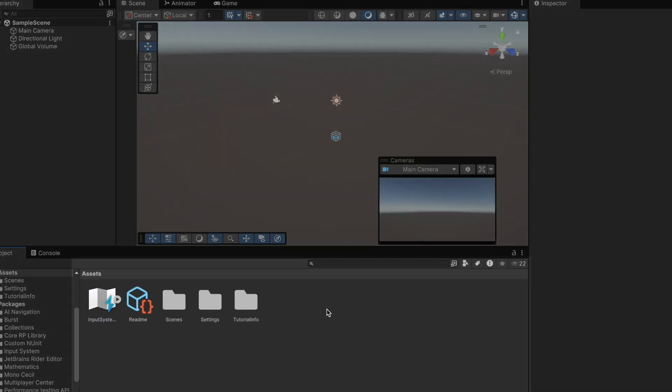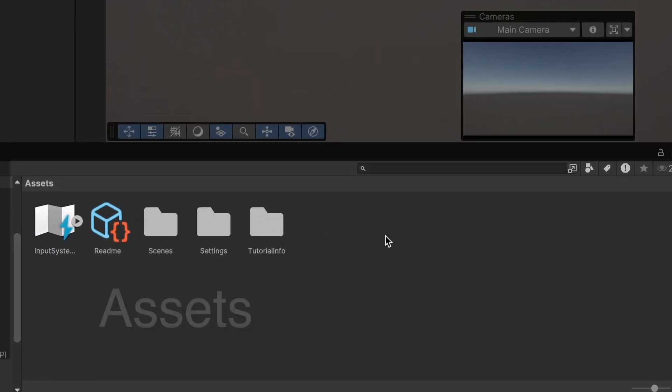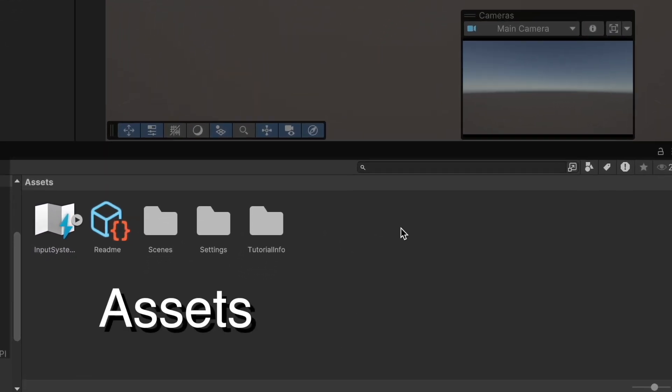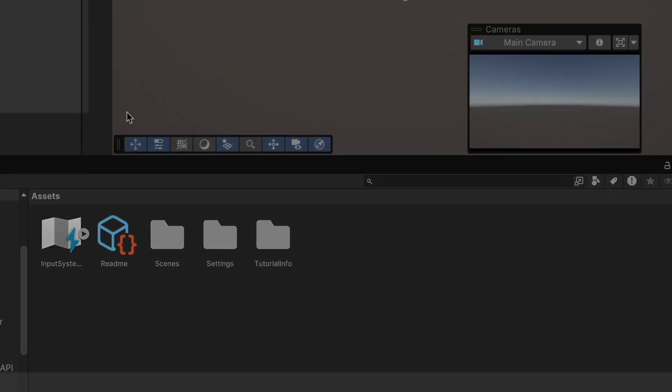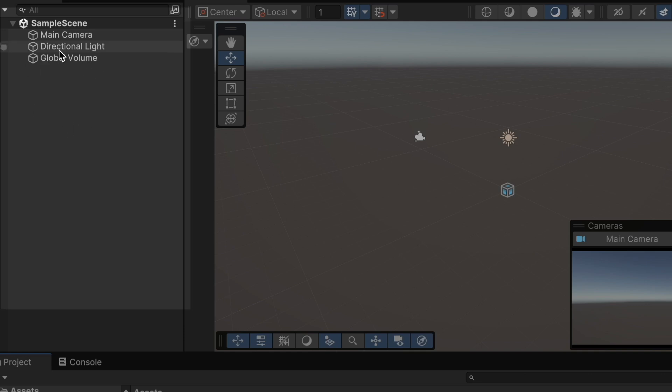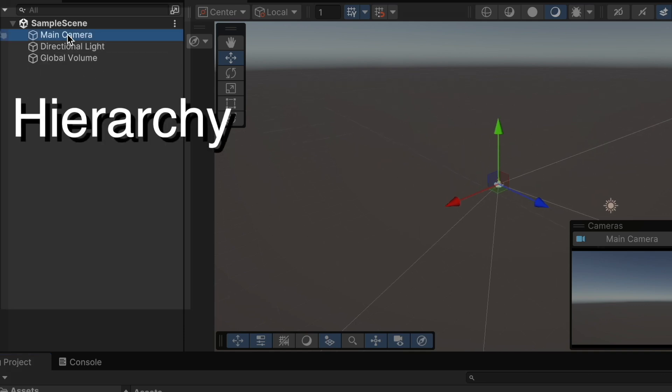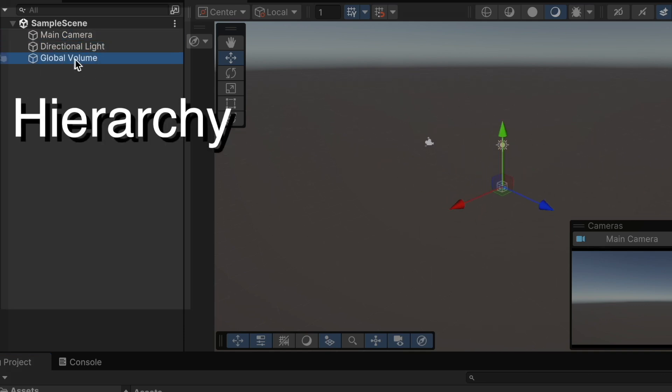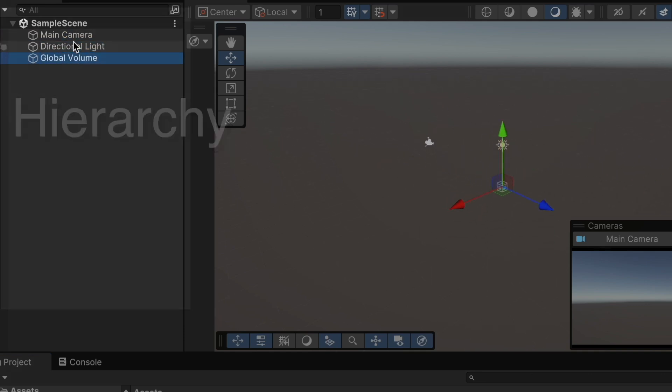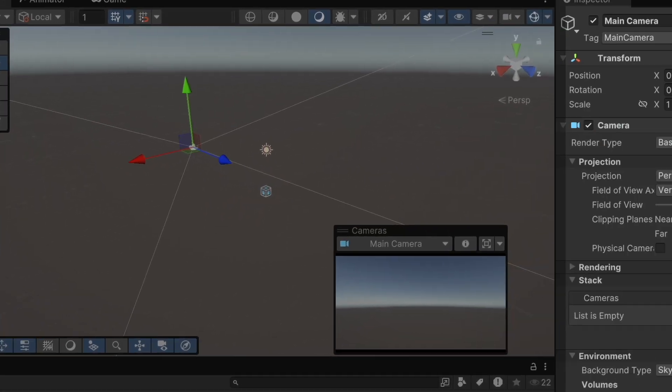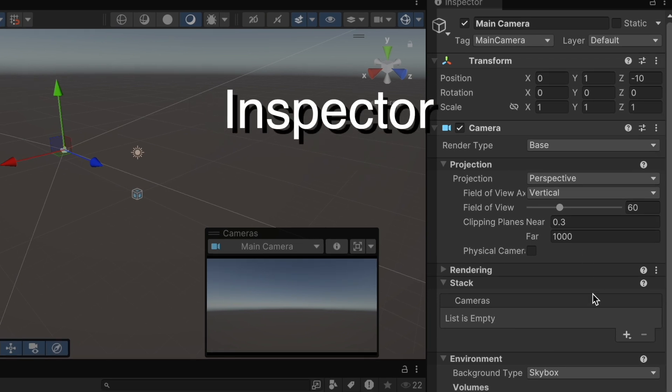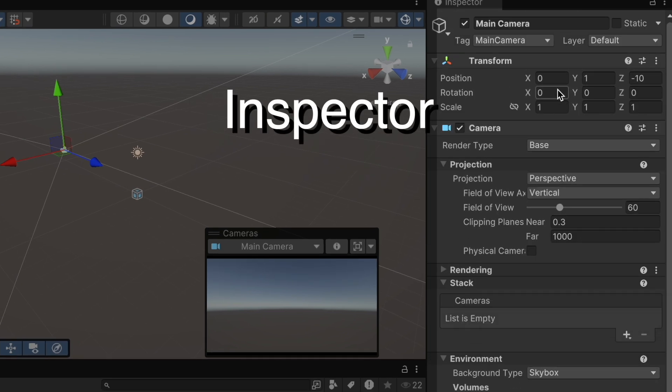And at the bottom, we have our asset section where we can store our code and have our 3D models. The section on the left is the hierarchy. And this is where all the objects for this particular scene live. And the inspector is where you can modify properties of objects and attach scripts.